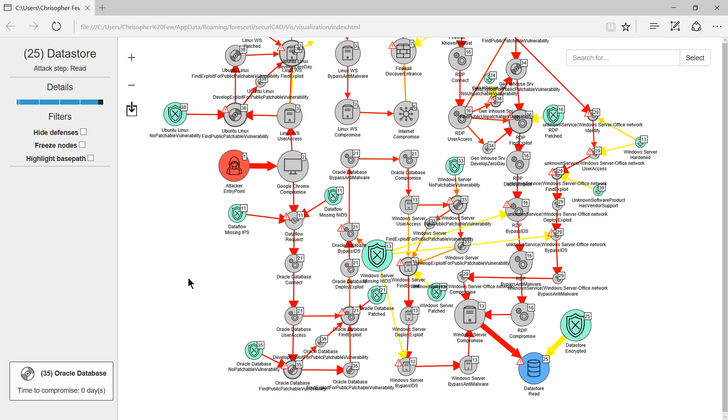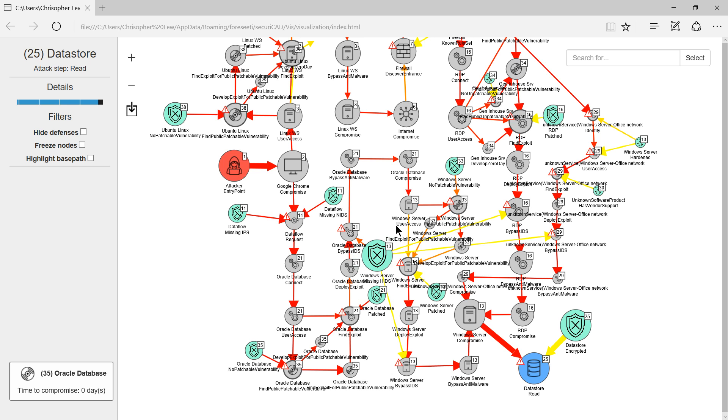In summary SecuriCAD models capture considerable system security data and enable automated analysis of attack paths. The analysis can be done before or after a system has been built.